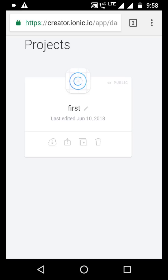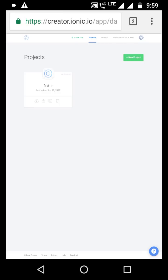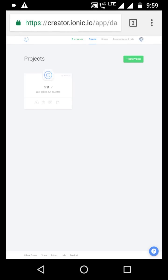First, you can register your username and password. You can use your Gmail and password. So I already have to log in. If you are using Ionic Creator, you can register. You can register your Gmail and set your password.